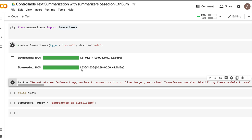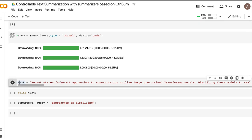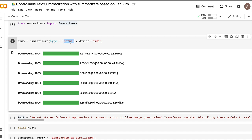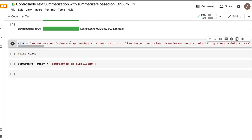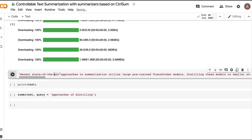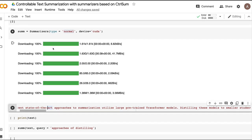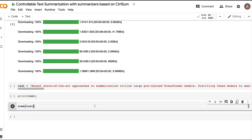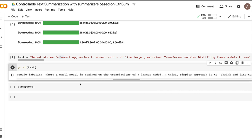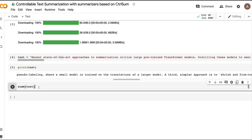The model being downloaded is about 1.6 GB. The text I'm using is actually the abstract of a machine learning paper — note that I'm using the normal model, not the paper model. The model successfully downloads and we're good to go. Running basic summarization is simple: pass your text to the summarizer object and it returns a summary.